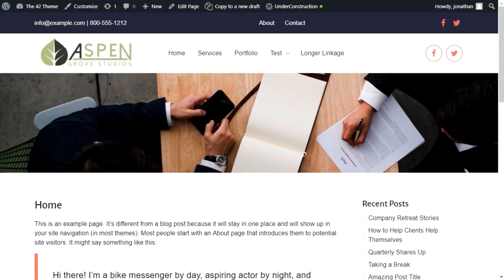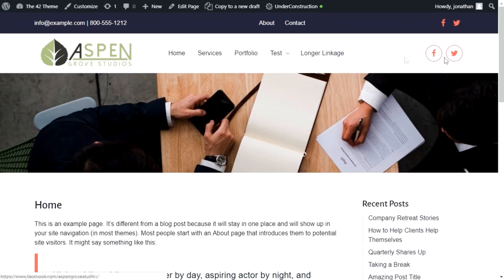But first, here's a preview of the theme's front end. We've got a top bar, navigation bar with multi-level menus and social media icons, and a header image.